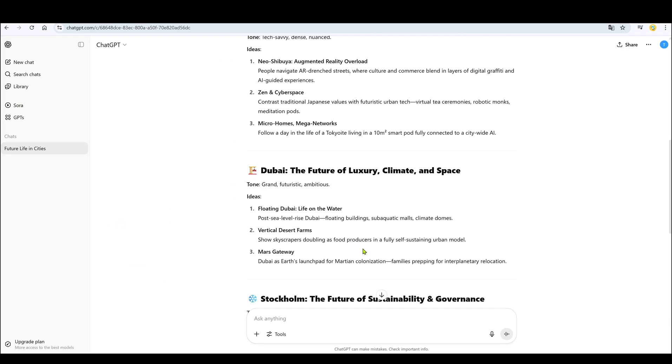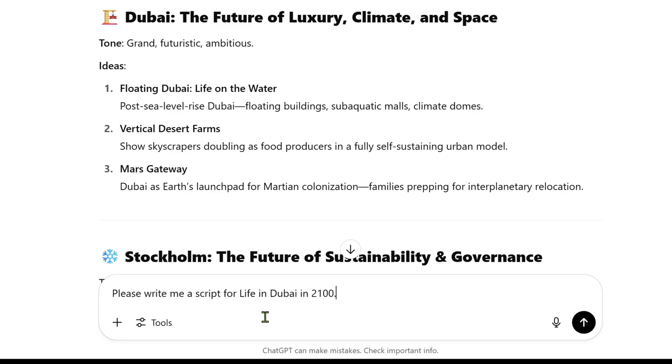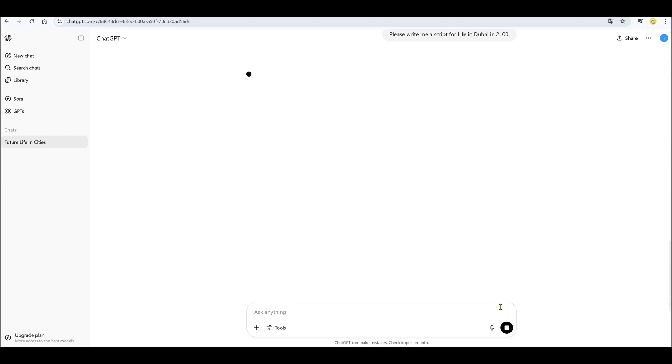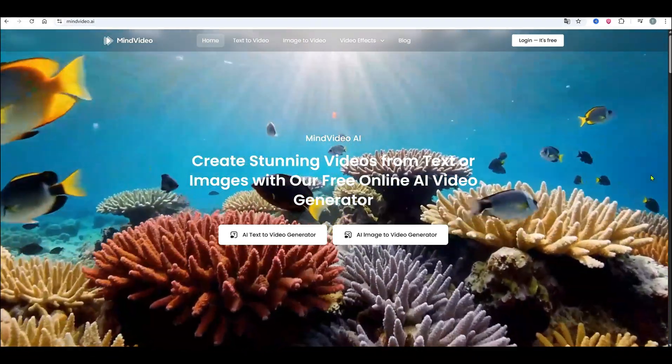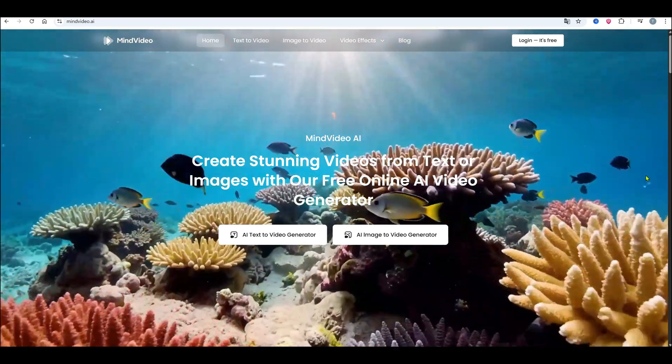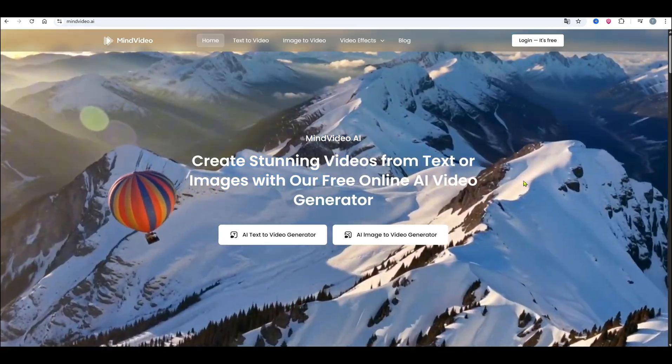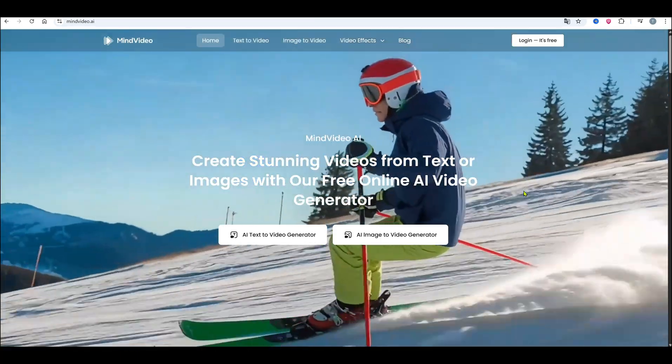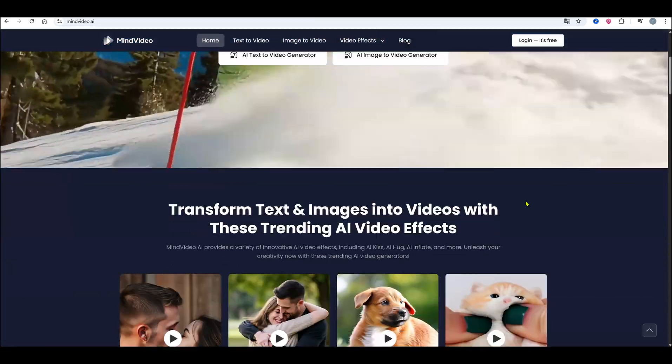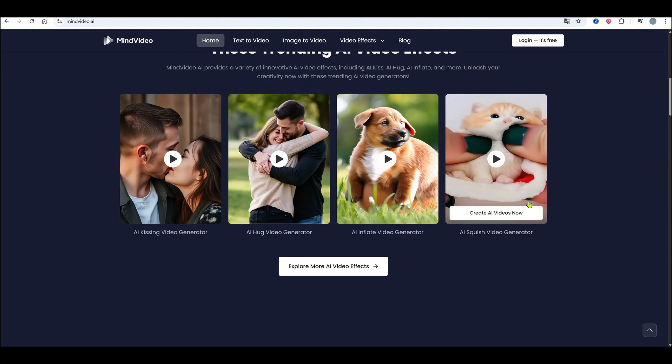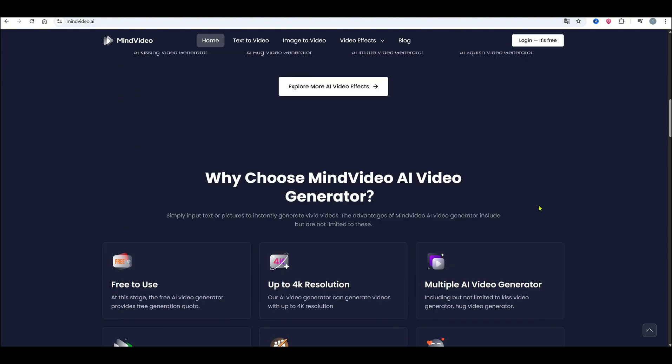Paste that into ChatGPT and ask it to write a script. And just like that, you get a detailed, ready-to-use script. Now that we've got the script, it's time to create visuals. For that, I'm using a platform called Mind Video AI. It bundles together many AI tools in one place.